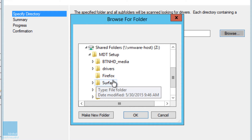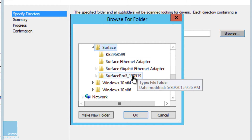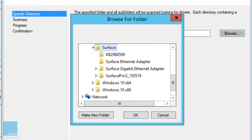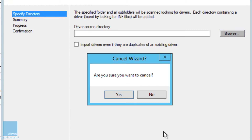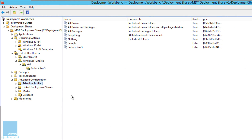As you can see I already have a Surface Pro folder with all the extracted content in there — I'm not going to re-import them since I already have them. Once your drivers are imported inside your Out-of-Box Drivers node, you're almost done. Next, go into Advanced Configuration and Selection Profiles. I created a selection profile just for the Surface Pro 3 drivers.